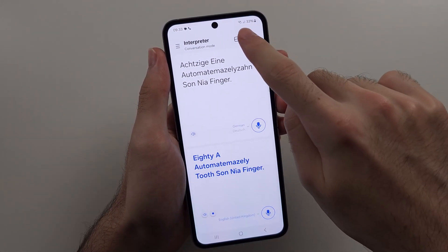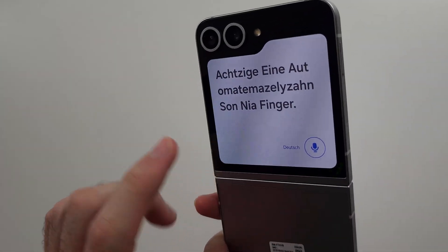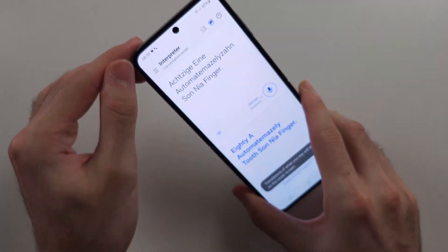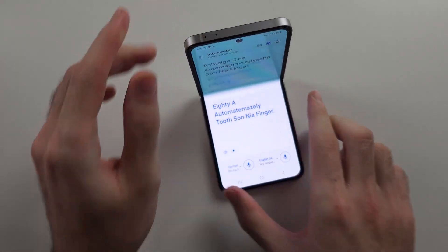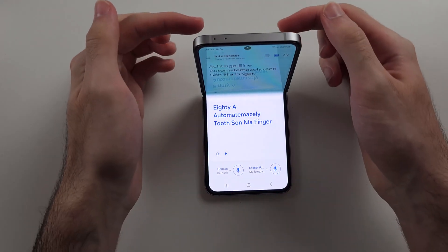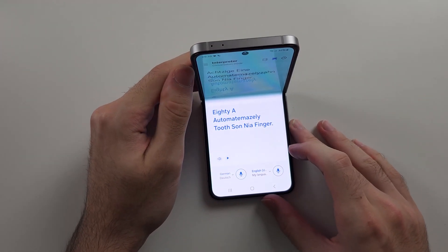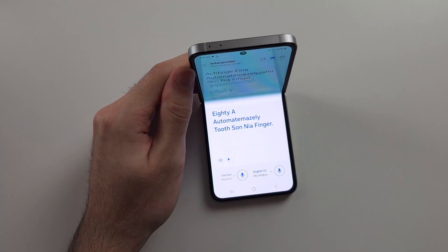If you tap the Cover Screen button, the preview will show on the cover screen. So you could fold your phone so you can see one translation on one side, and the other person can see their translation on the other side.